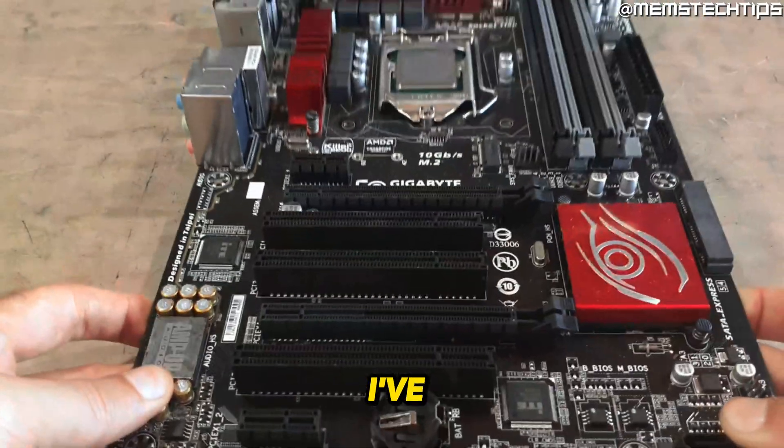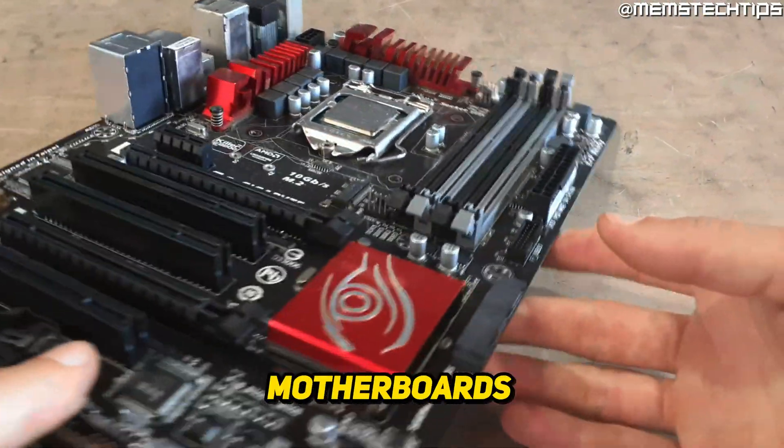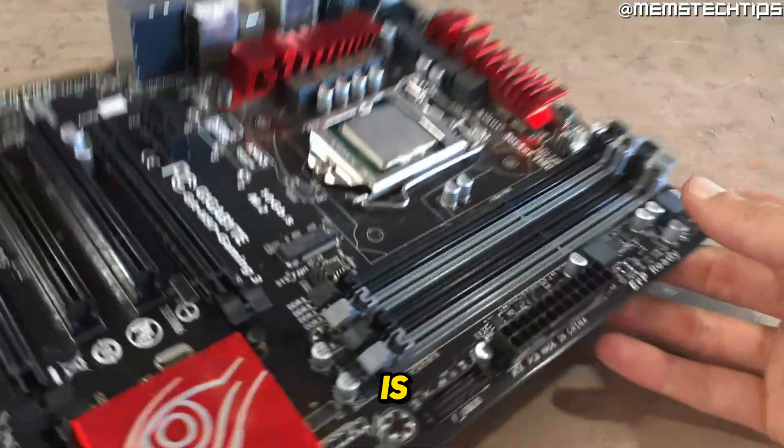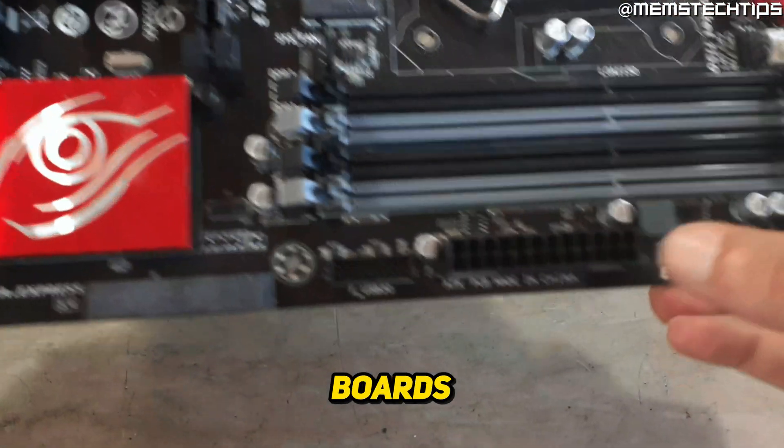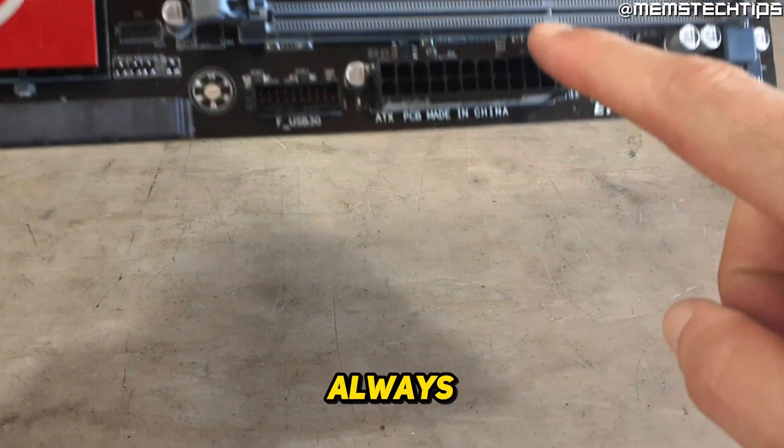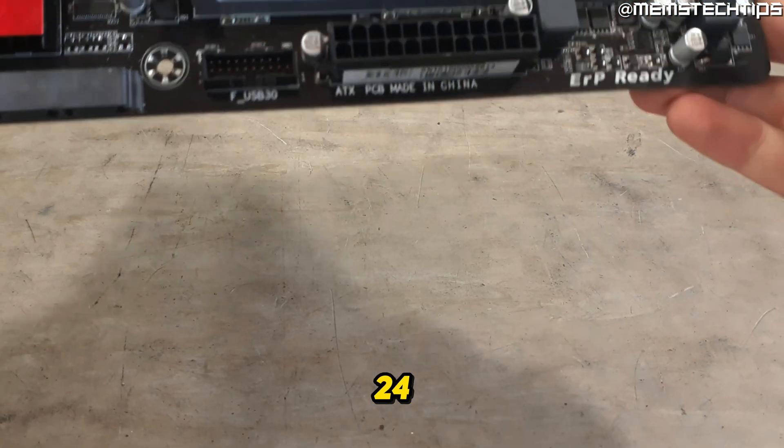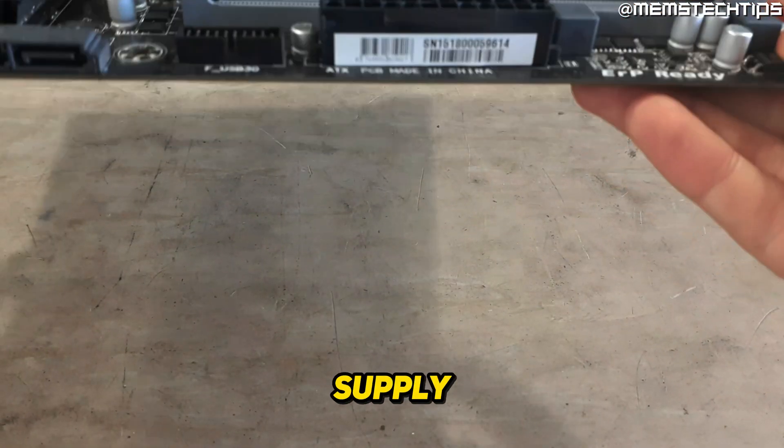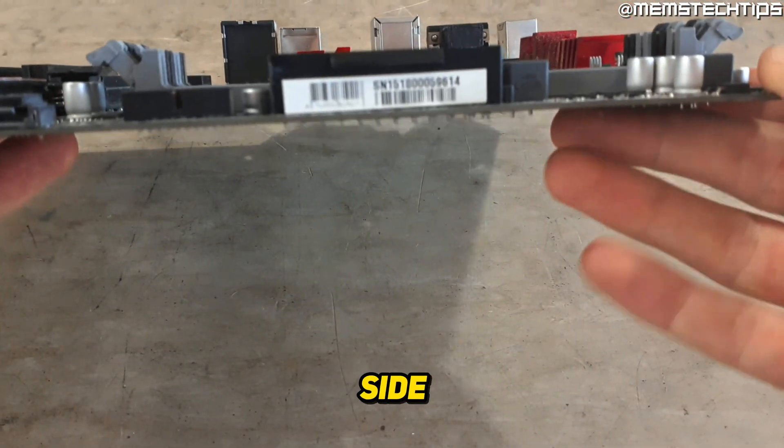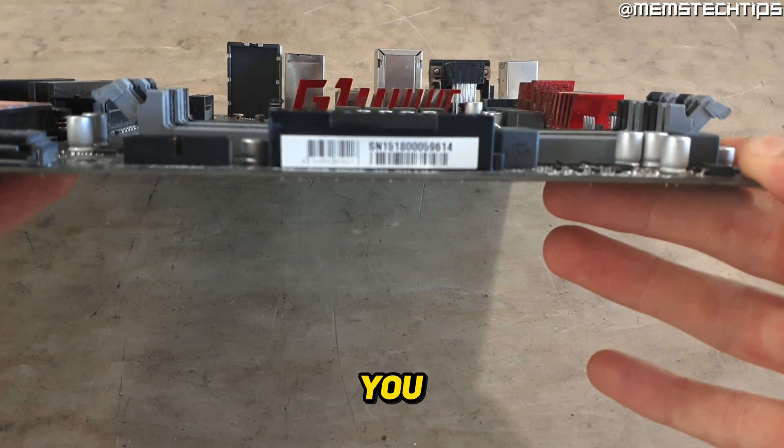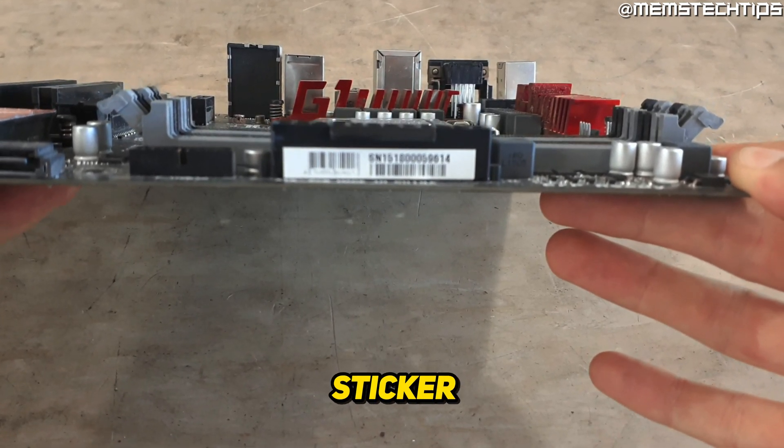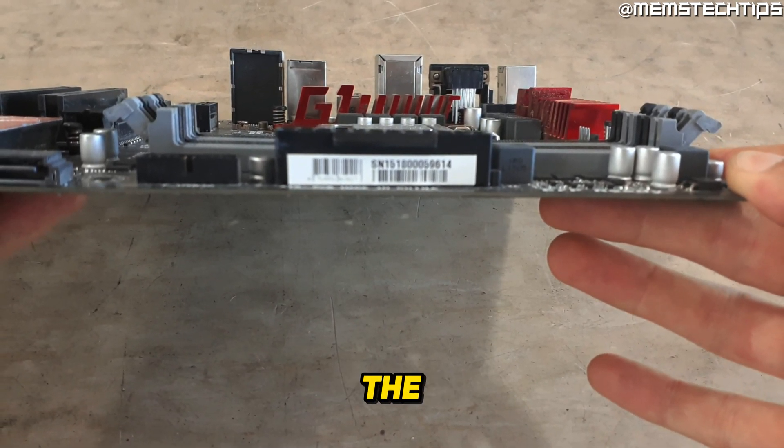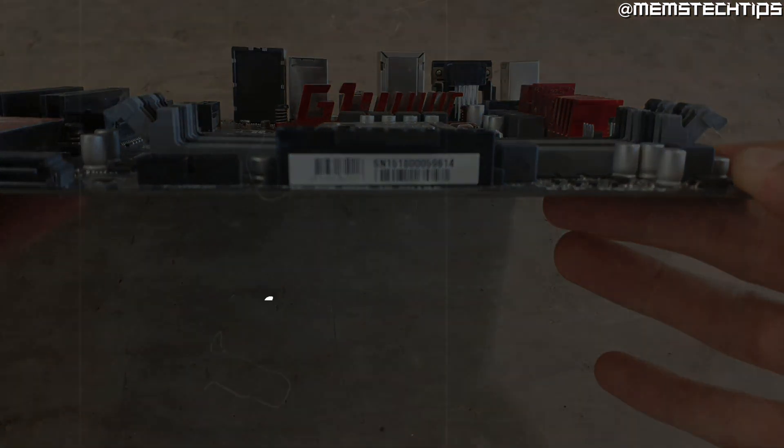And what I've got right here is one of my old gaming motherboards, which is a Gigabyte H97. For these boards, the serial number will always be printed here on the 24-pin power supply adapter. Right there on the side of the 24-pin power adapter, you should have a sticker. And on that sticker, you should see the serial number of your motherboard.